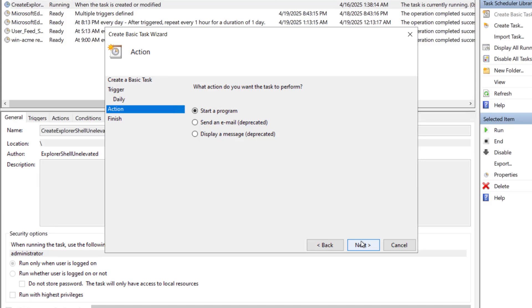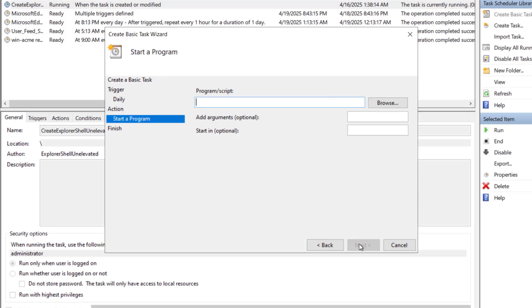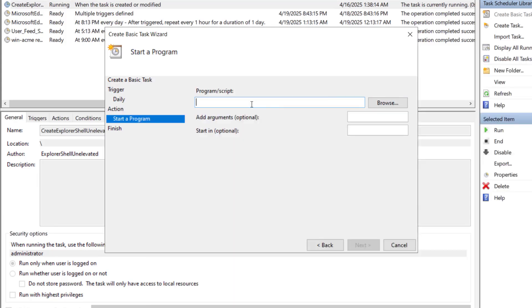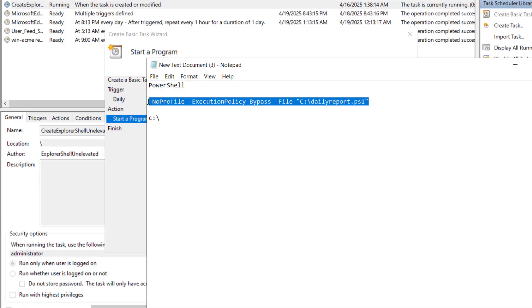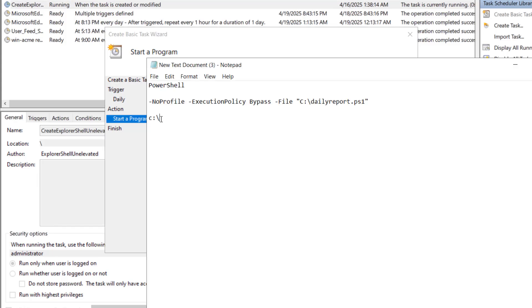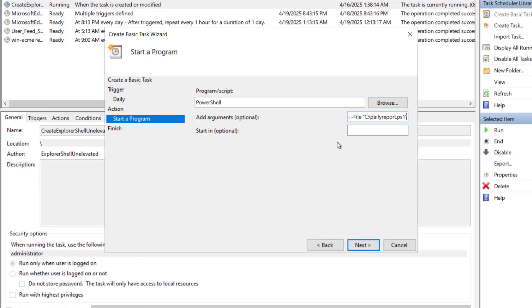Now start a program. Click on next. The program script. Here we will type the powershell and in the add argument optional we will set this. No profile execution policy bypass file. See daily report dot ps1.